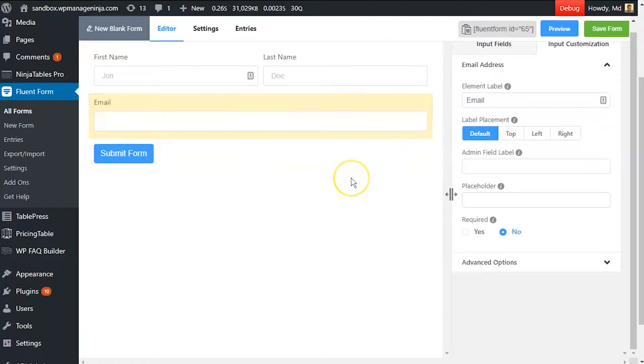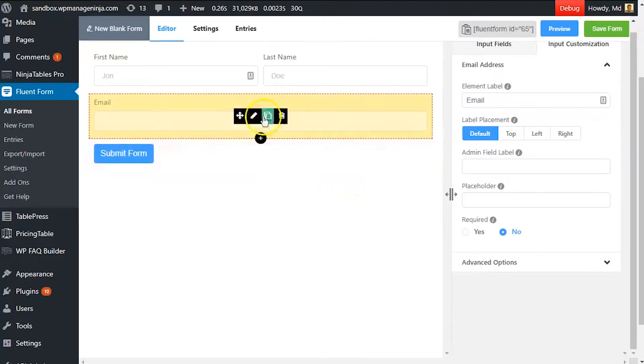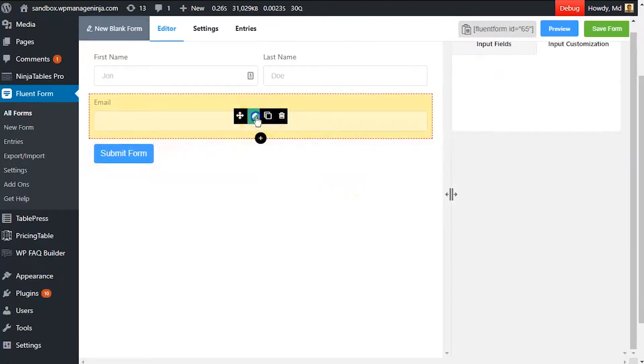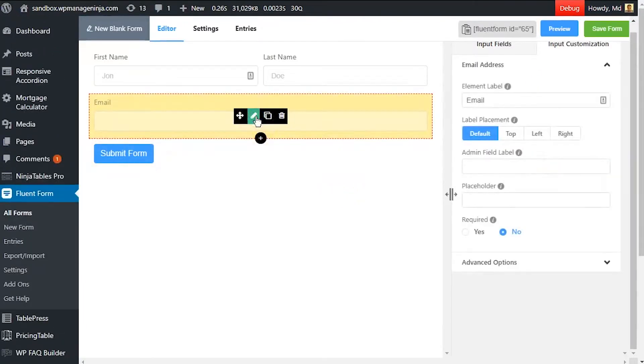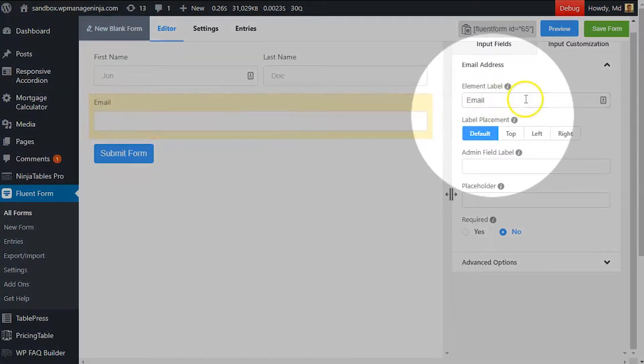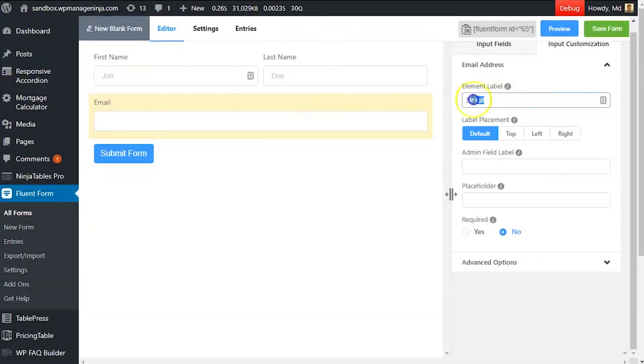Hover over the email input field in the editor and click on the edit button to customize it. Edit the element label according to how you want it to be shown in the form.